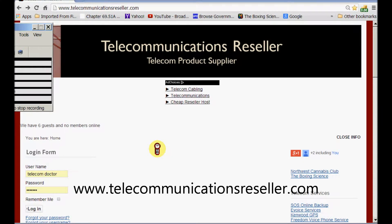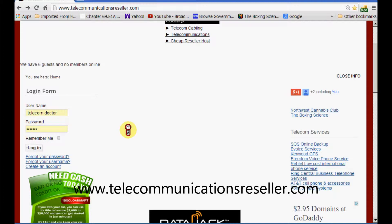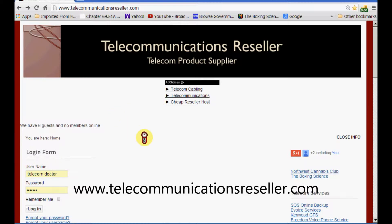Welcome to telecommunicationresellers.com. I'm the telecom doctor, my name is Greg. Today I'm going to show you how to add a border around the login box of your website. I'm going to be doing a few videos here — they're basically videos to show you how to beautify your site, make it a little bit better, make some changes, for people who don't want to go out and learn all the code. I'm going to take you directly to the section in the code and show you how to make the change yourself. Let's get started.